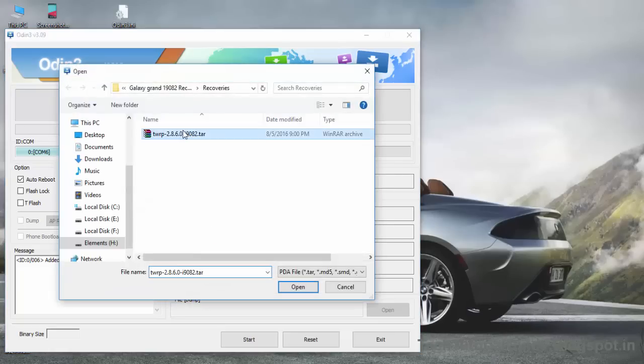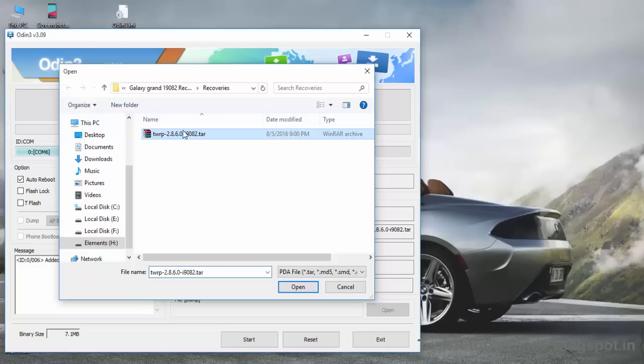Inside the AP, you can easily find the TWRP.tar file. You must install USB drivers on your PC for your device, otherwise Odin won't detect your device into download mode.